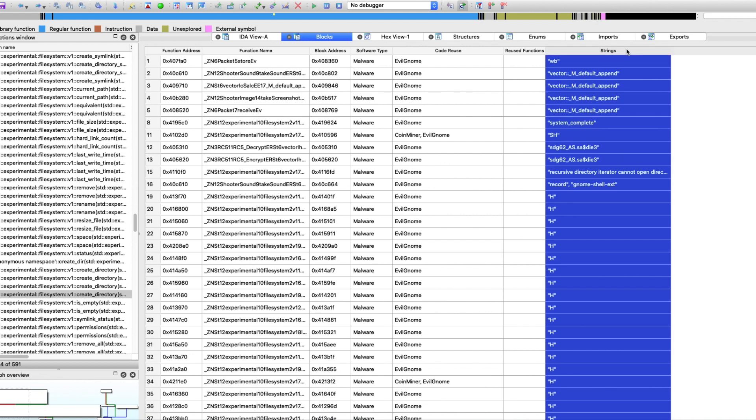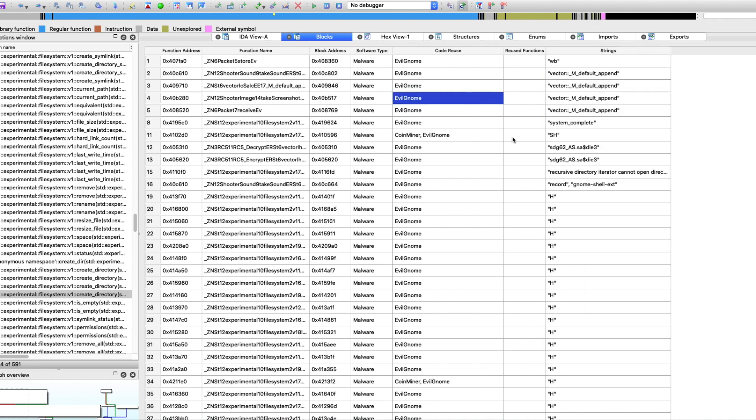And when I pull up the strings here, it will allow me to prioritize my time and start with the interesting parts. When I see this string that says GNOME Shell Extension, that's something I want to dig into.